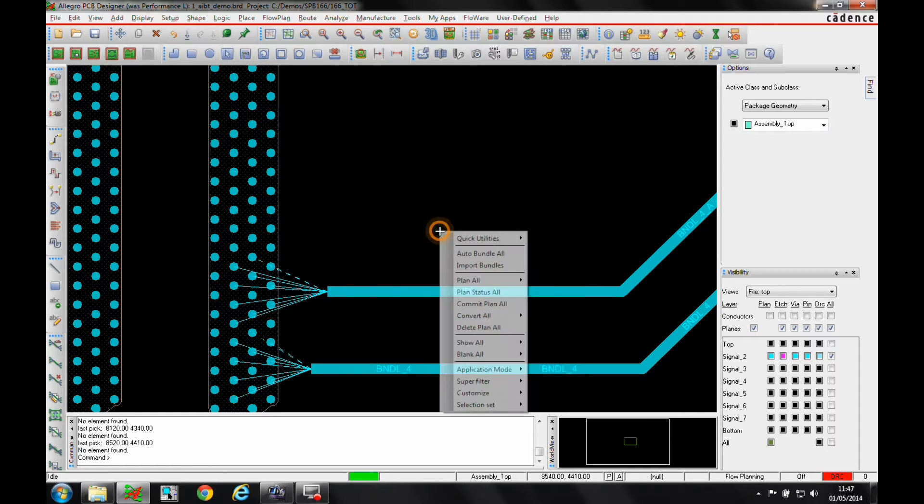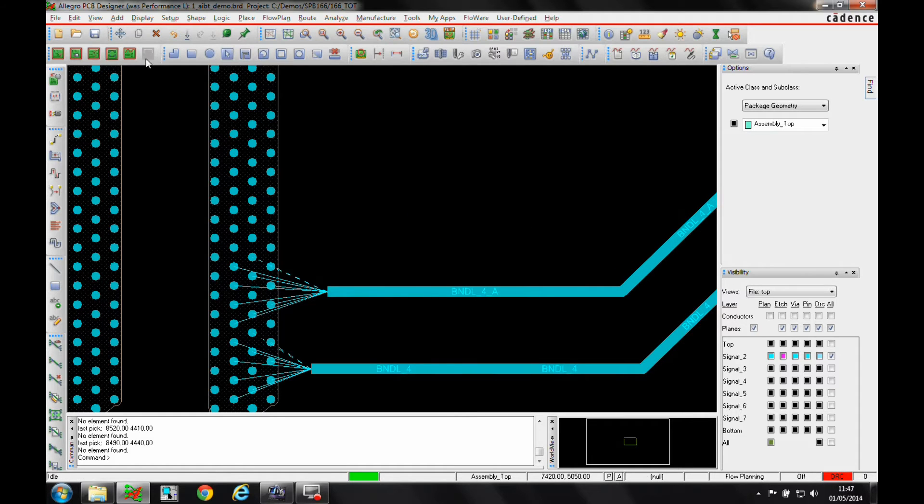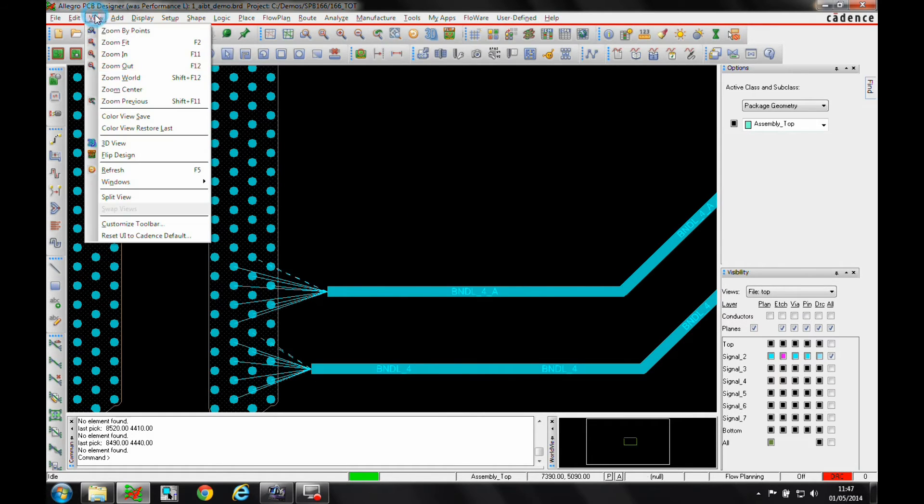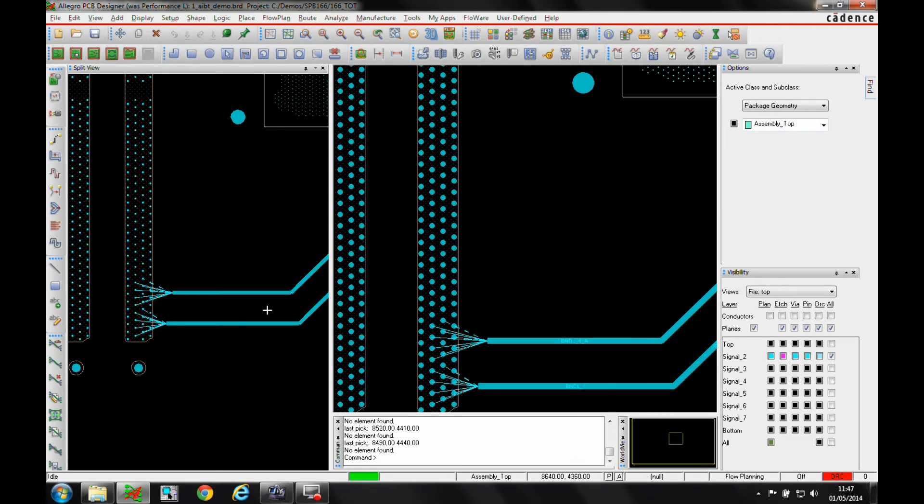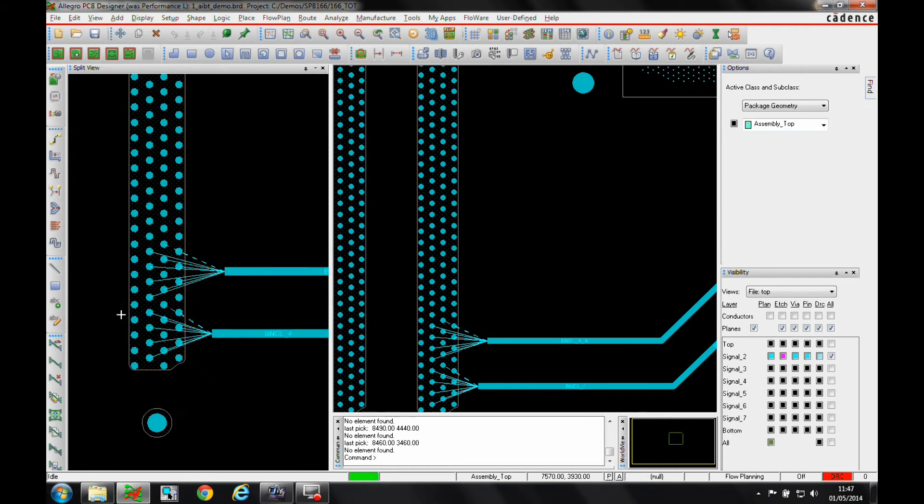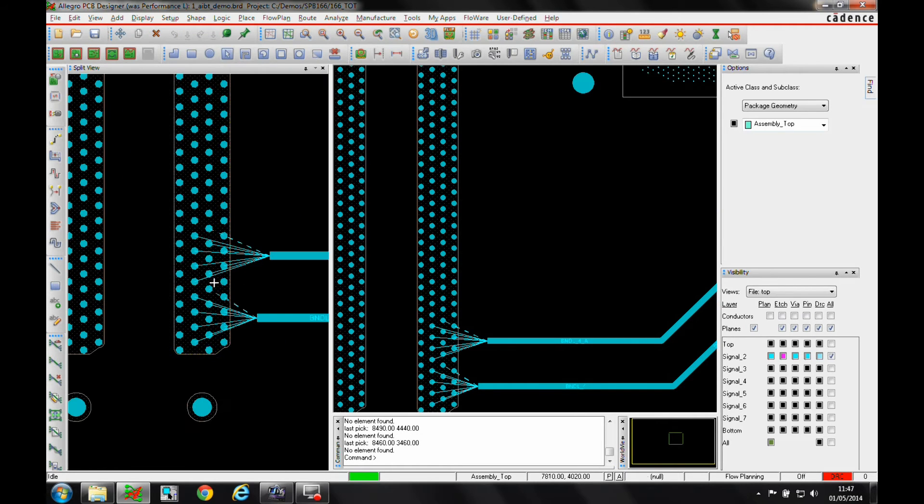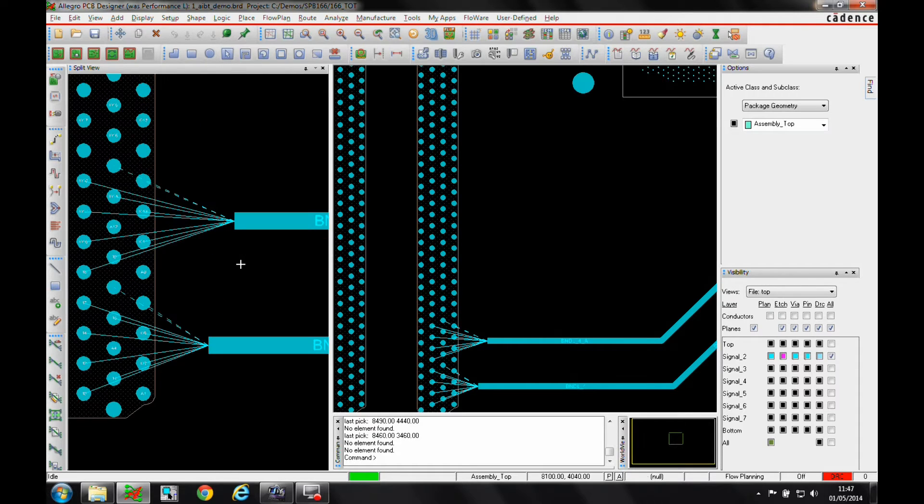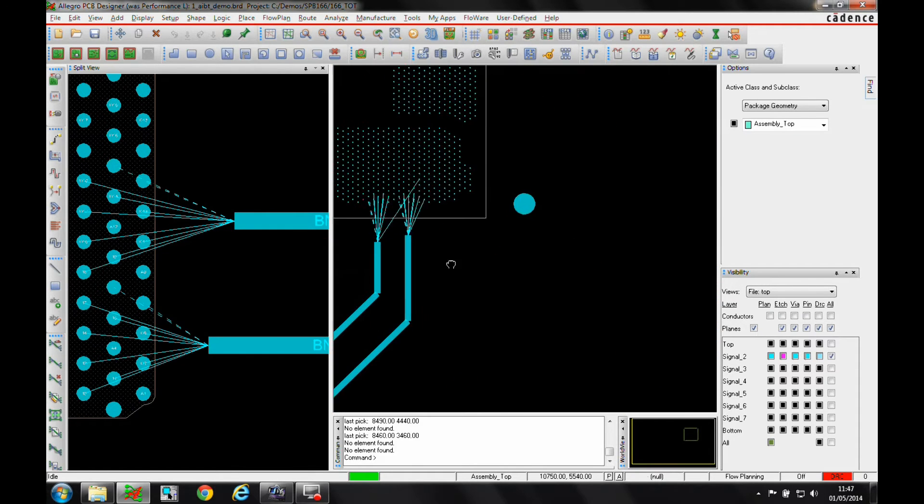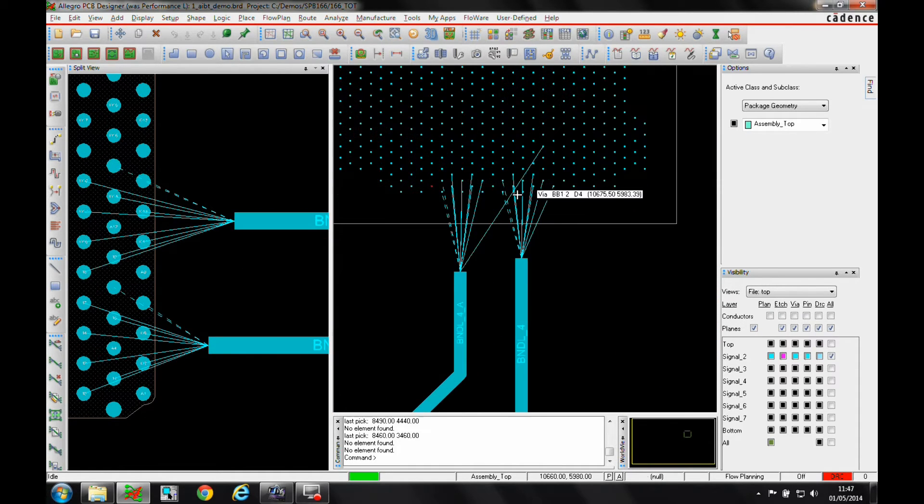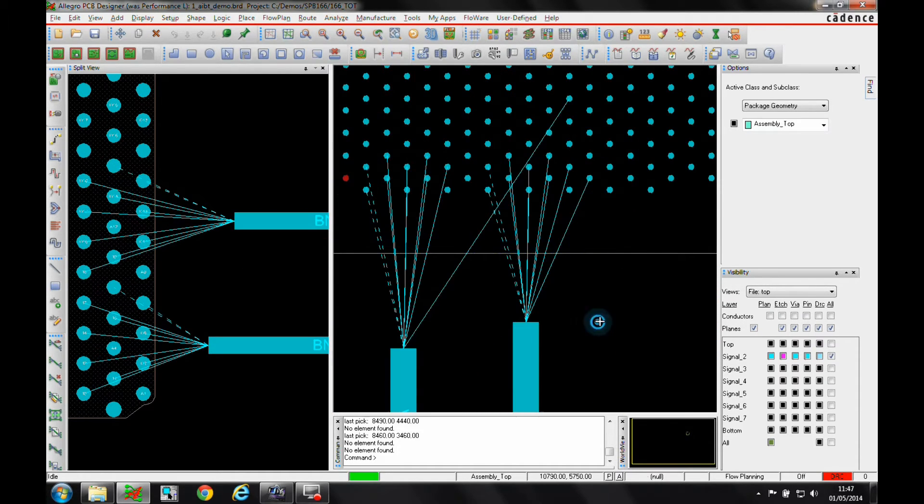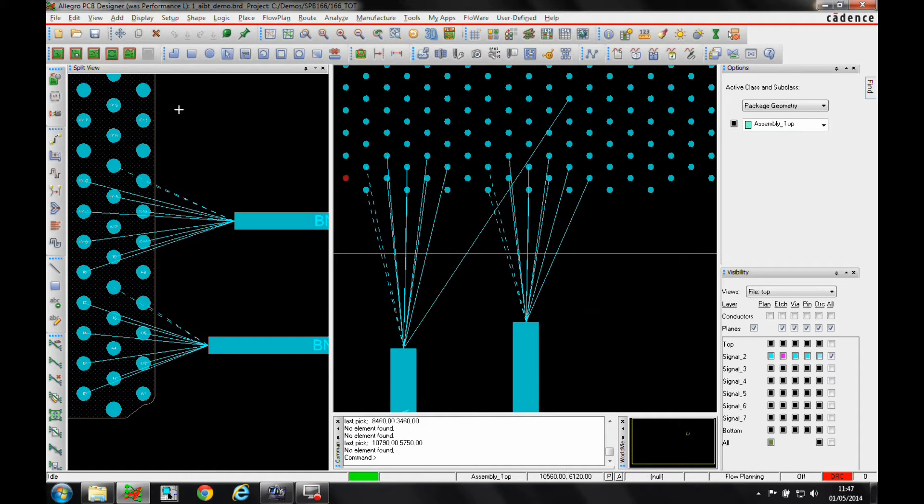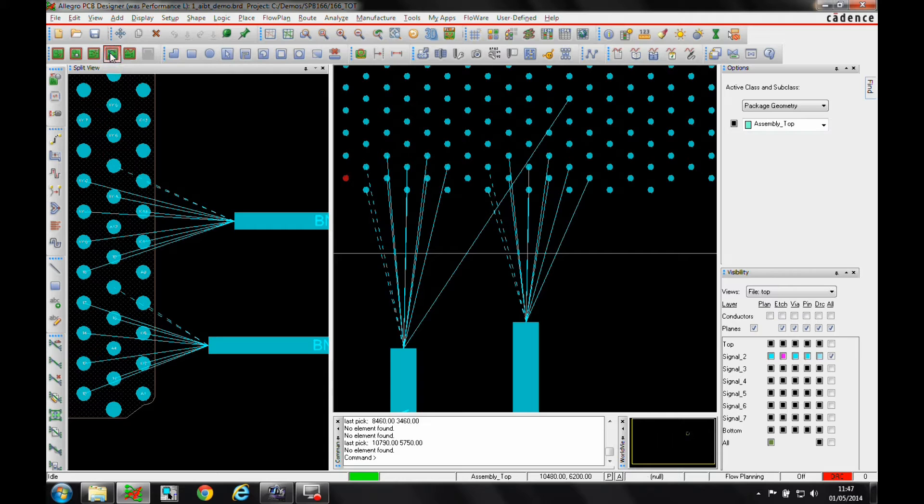So what we'll do is, first of all, we'll enable the split view so I can now see both ends of the flow line relatively easy and quickly. And then using the planning mode or the flow planning mode, IFP, we'll go to the IFP mode.